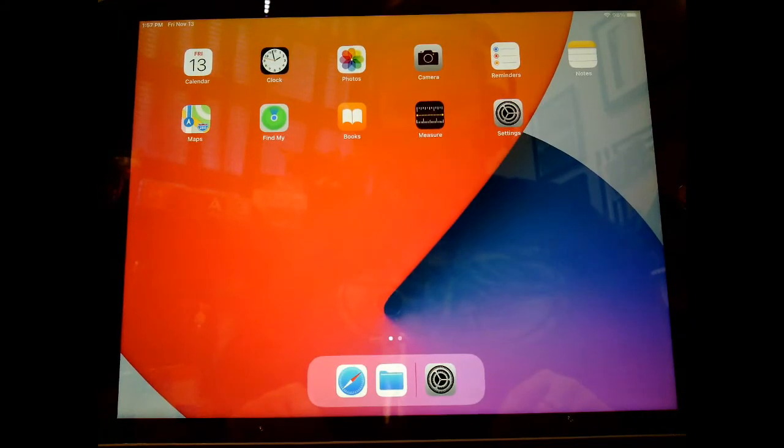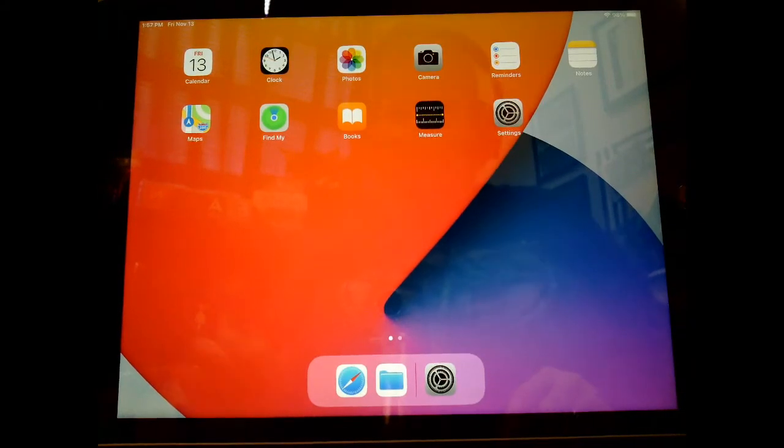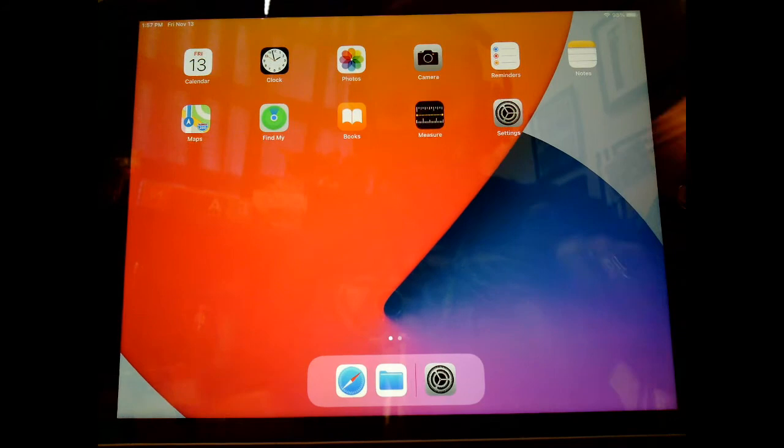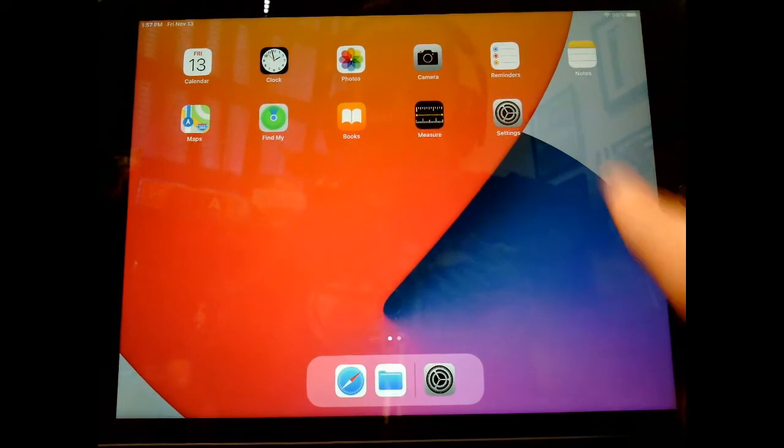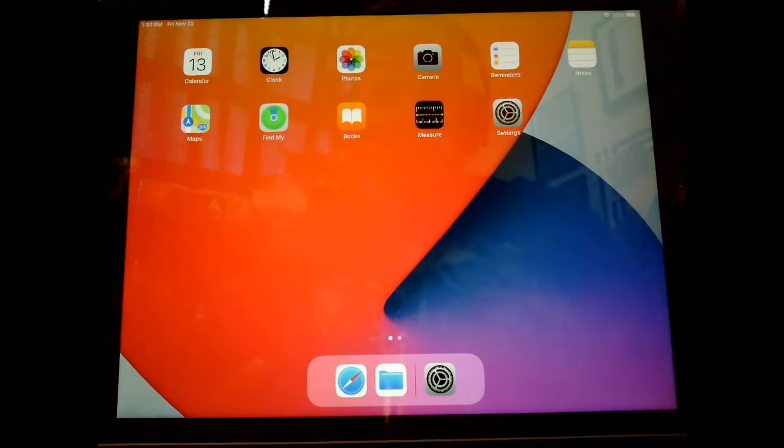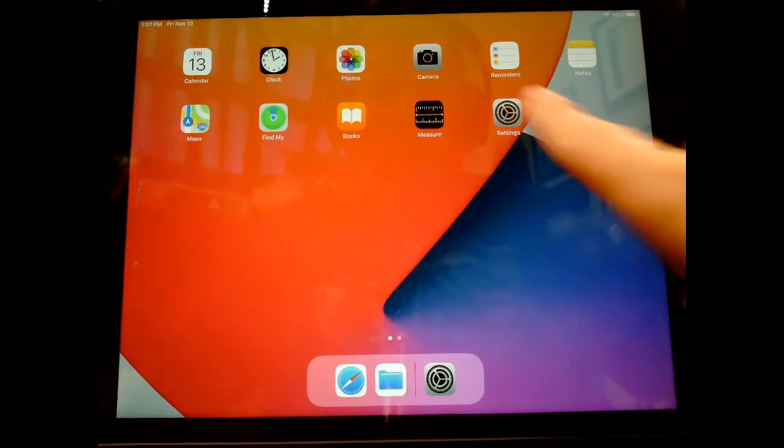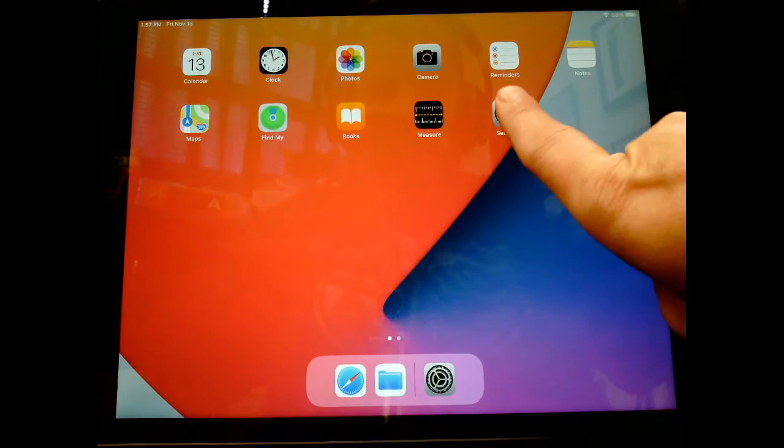Okay, so the first thing you'll want to do when setting up your student iPad is, if you want to put a passcode on there, this is what you do.